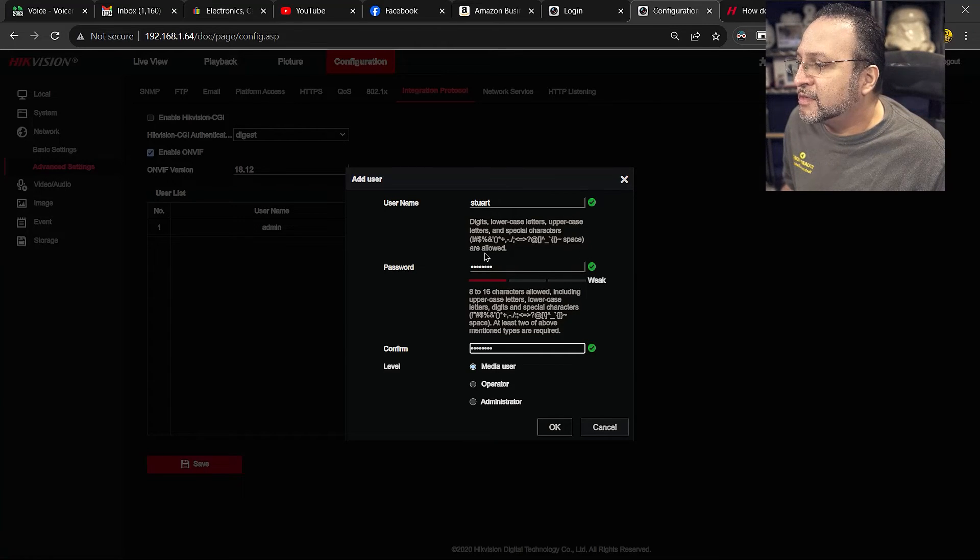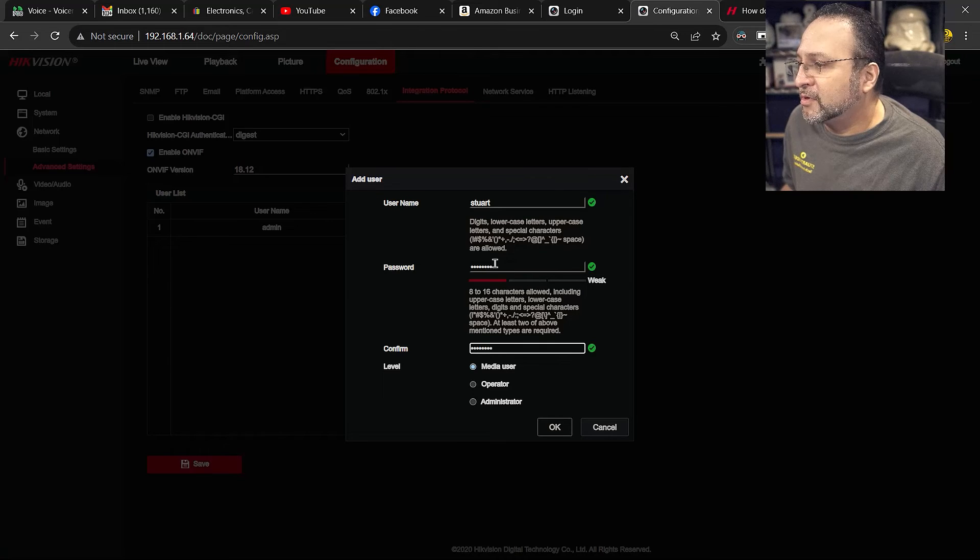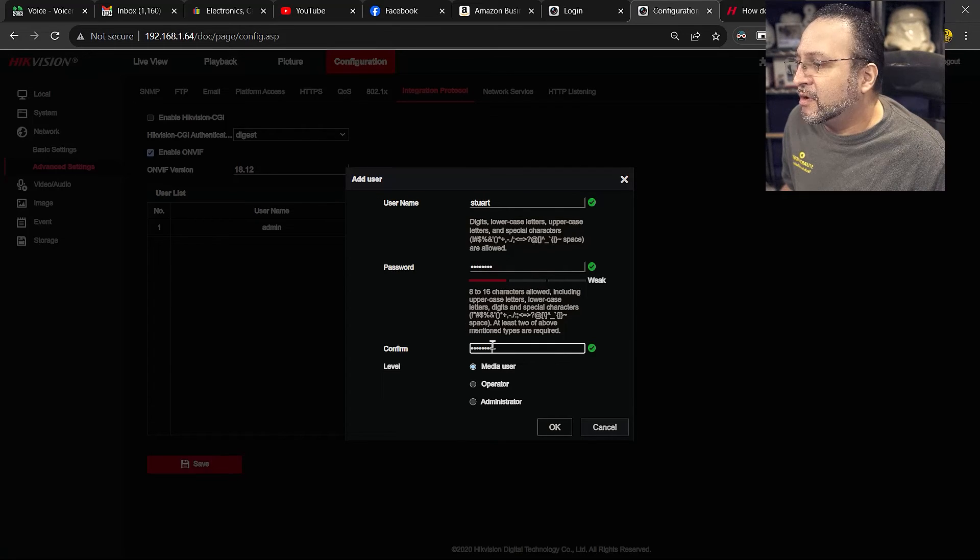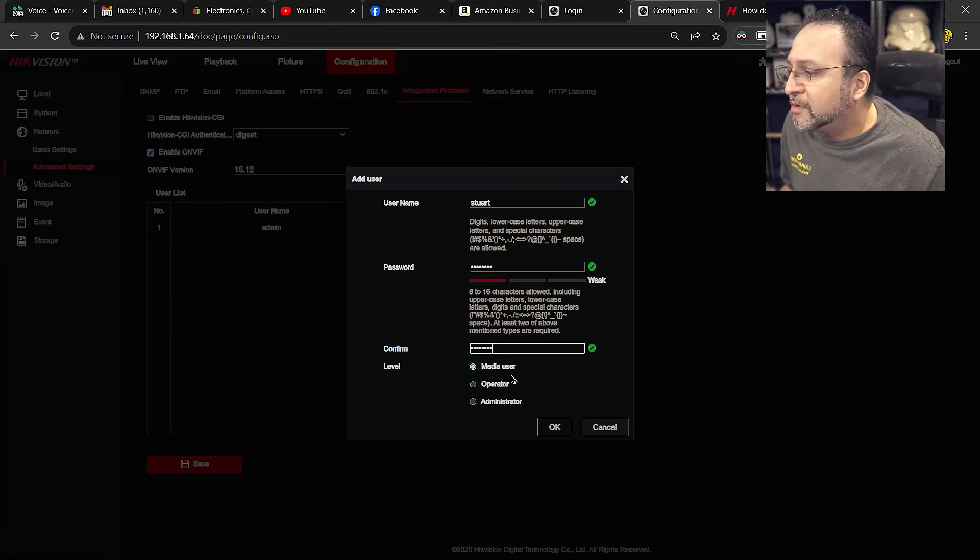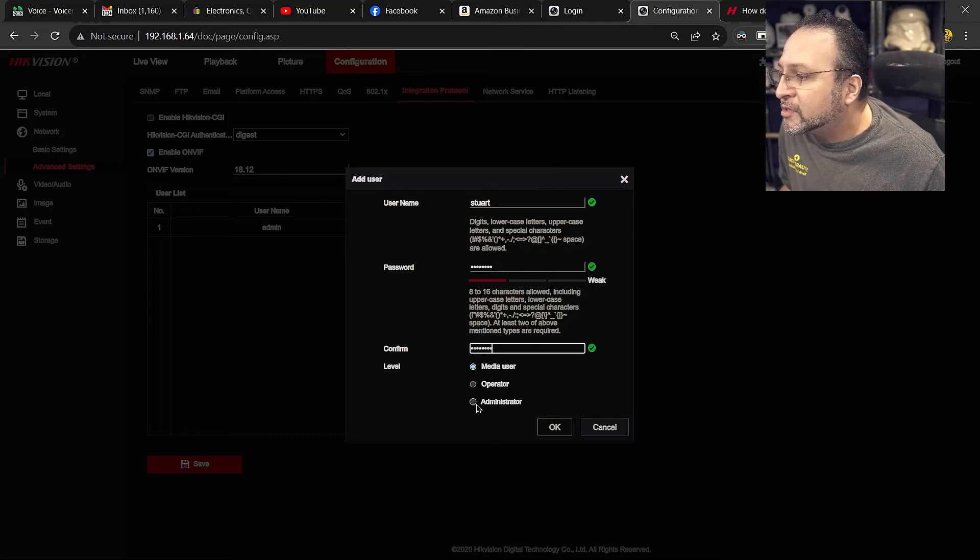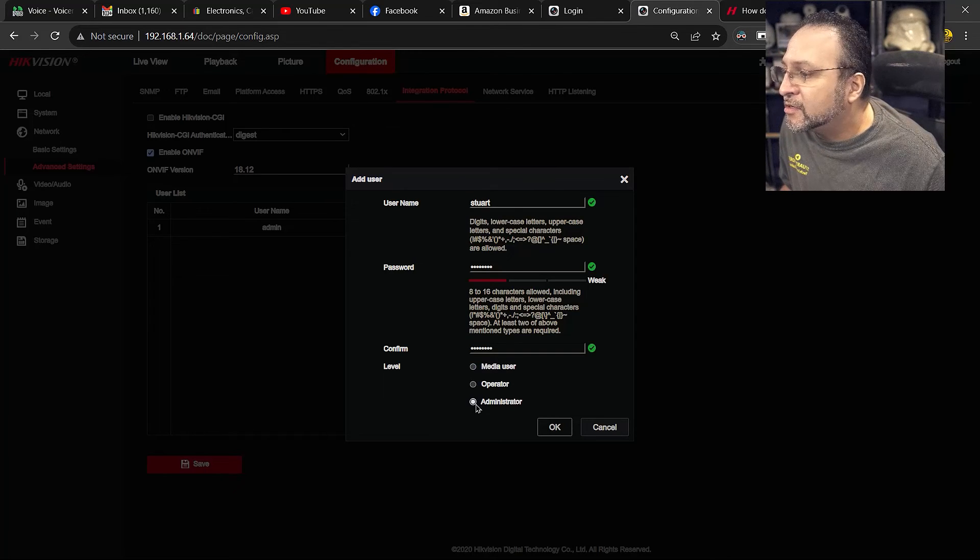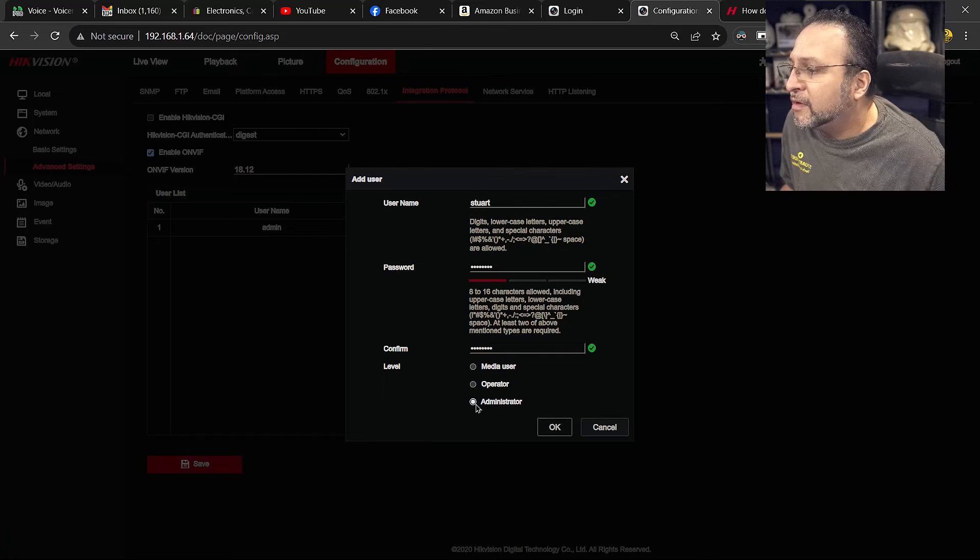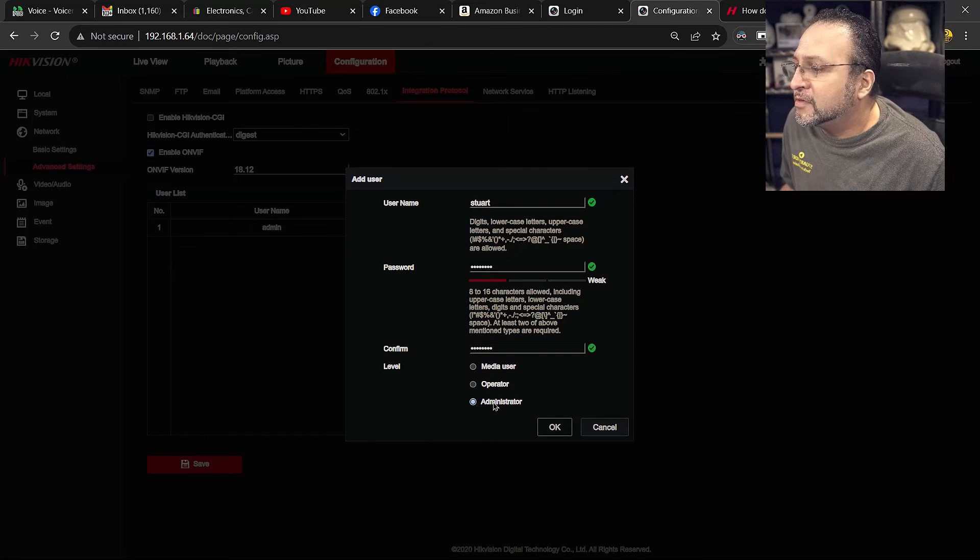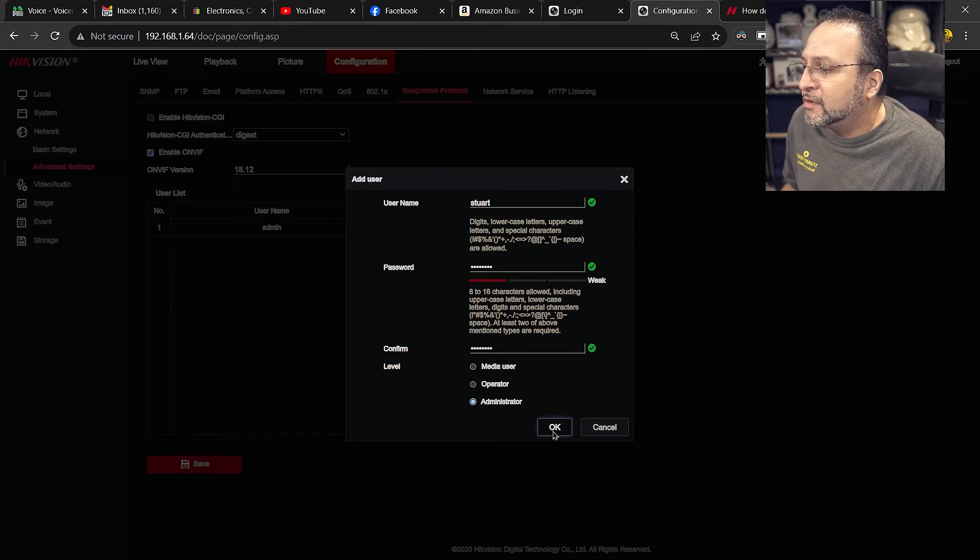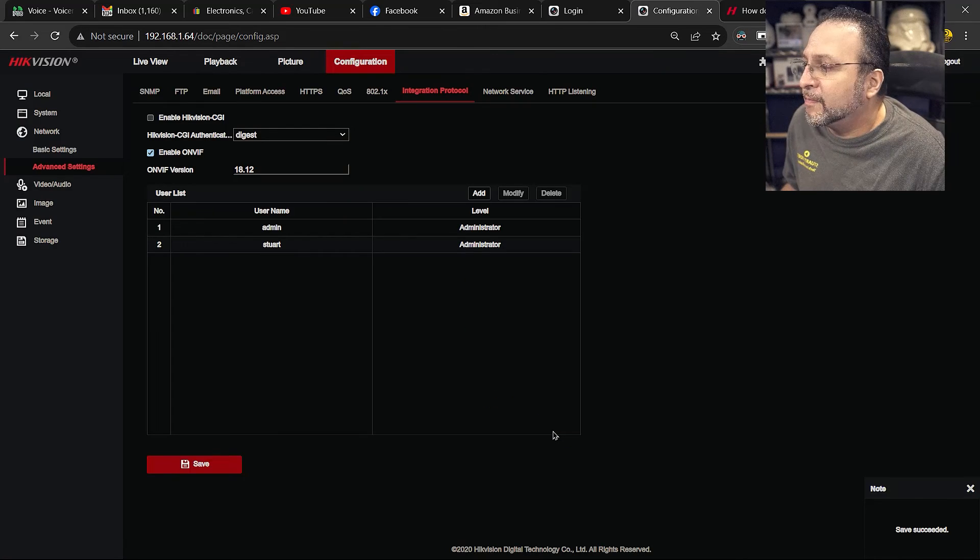It says 8 to 16 characters, you know, regular password rules. Password and then confirmation, right? And it says media user, operator, or administrator. I check administrator. There is different levels of use. You probably just need to check administrator. Hit OK.